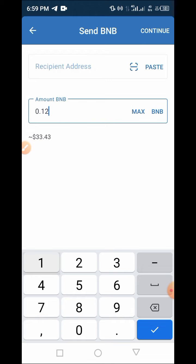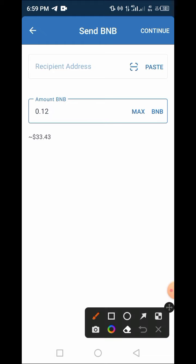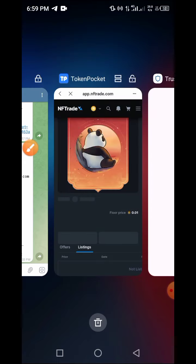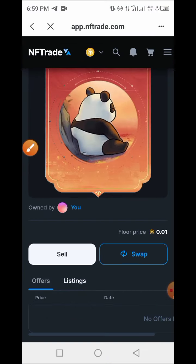Now we can decide on what price we want to sell at. Let's say 0.12 BNB. If you want to sell this NFT for 0.12 BNB, that is $33.43.